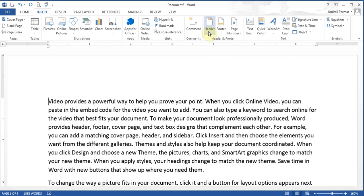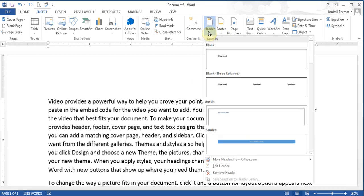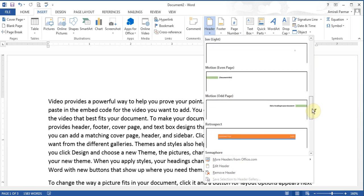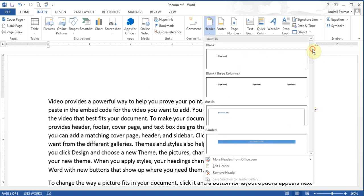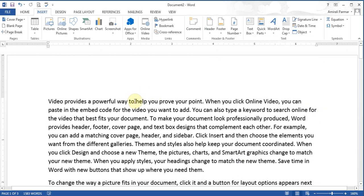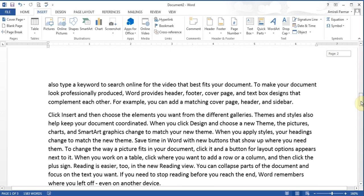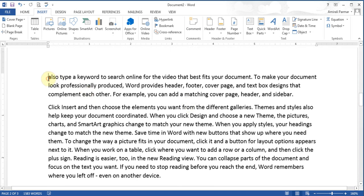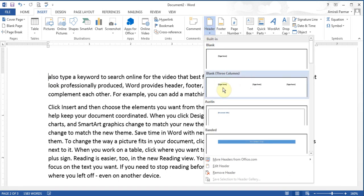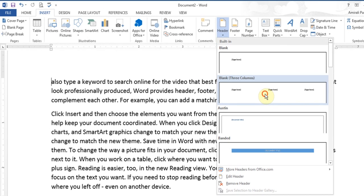If I want, I can click on Header and choose the different styles of headers. Now if I did not want a header on page 1, or wanted a different type of header on page 1, I can come down to page 2. I click here because I want a header on page 2. I go to Header and choose this type of header — it has 3 columns so I can type 3 different things in it.